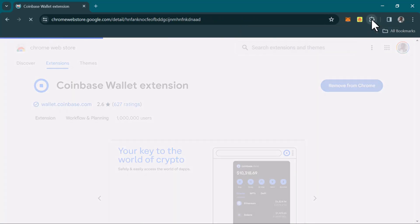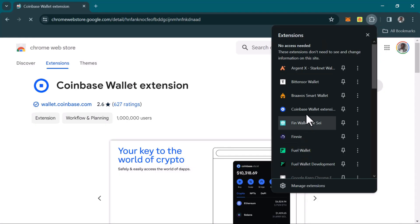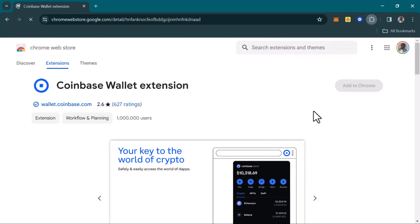Click on the puzzle piece here and select Coinbase Wallet extension.